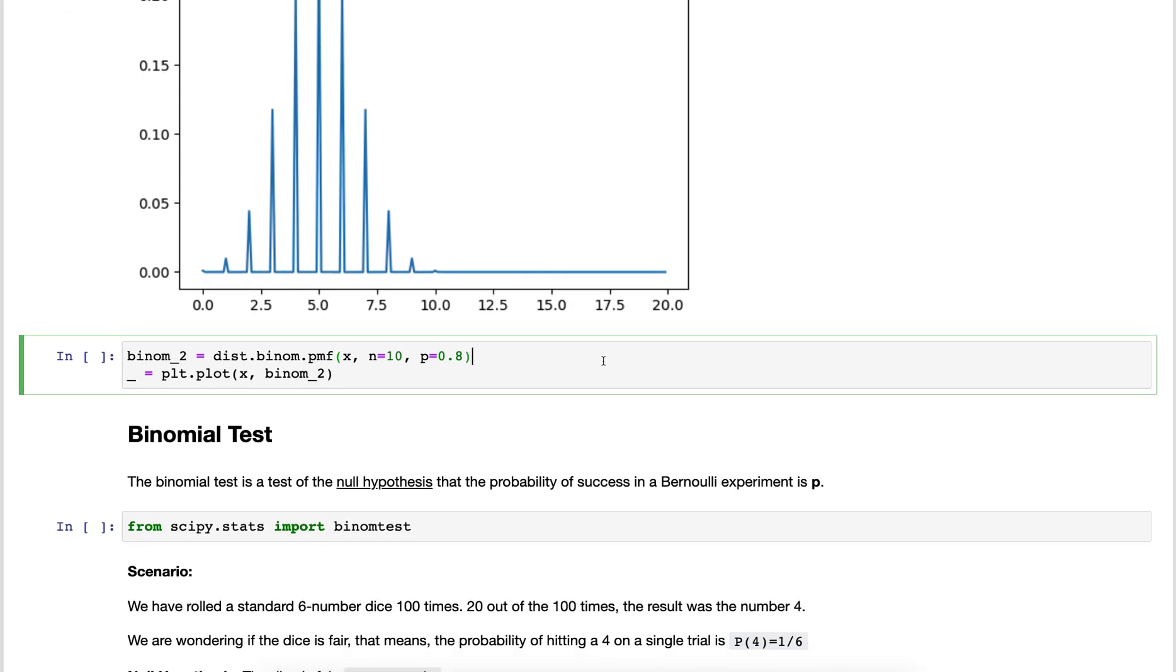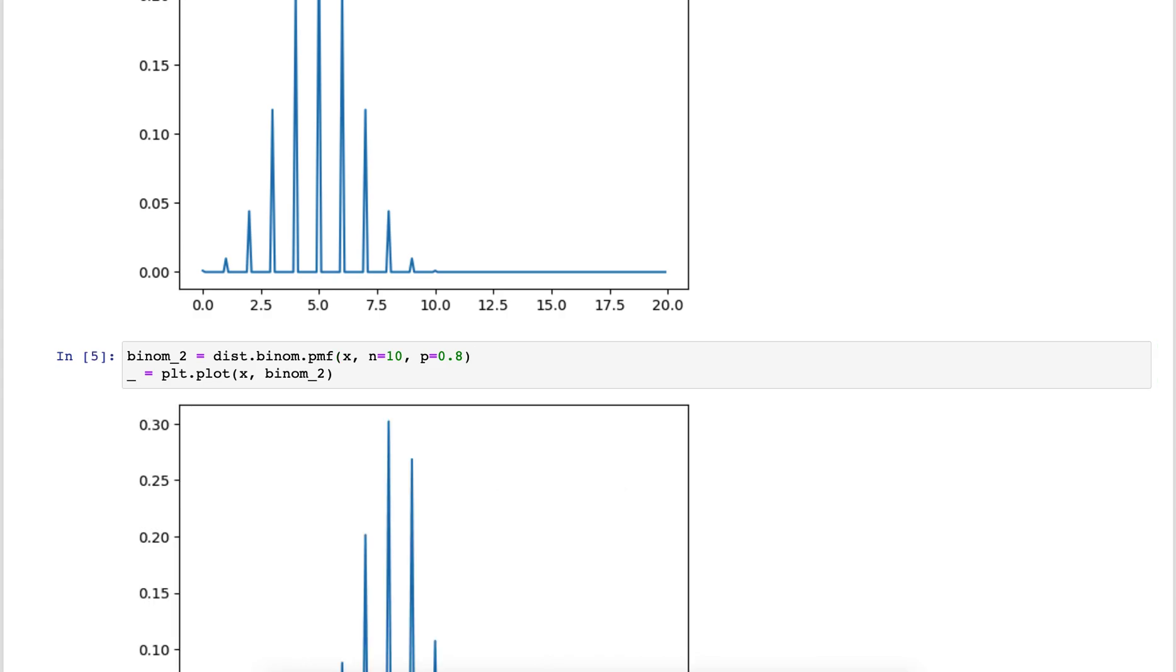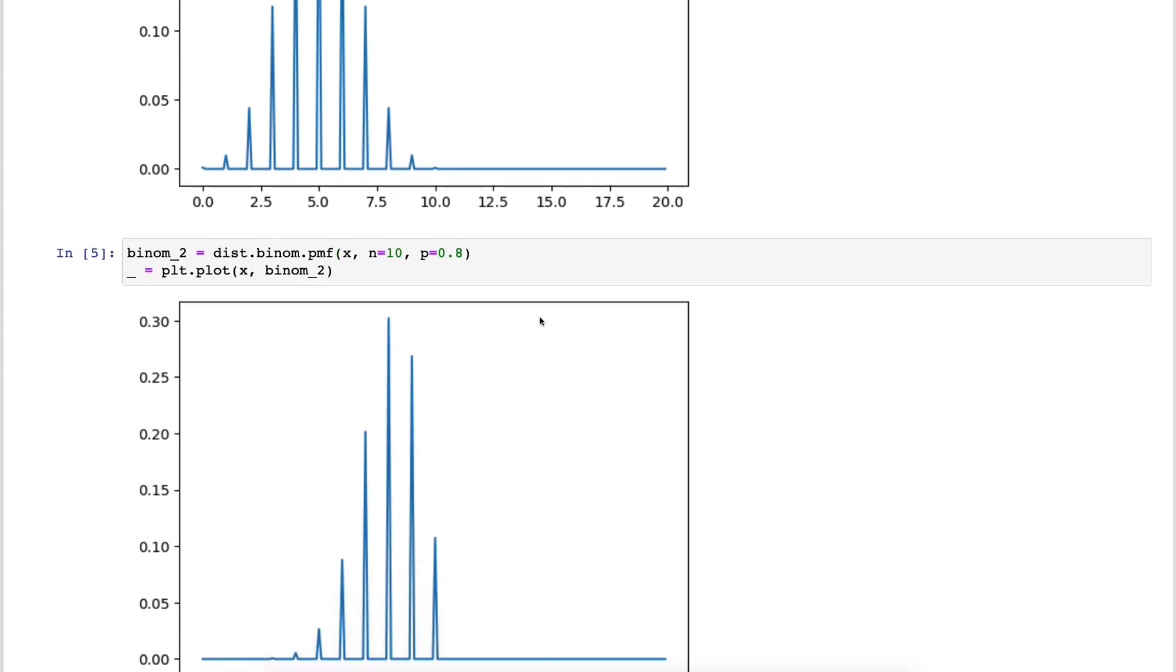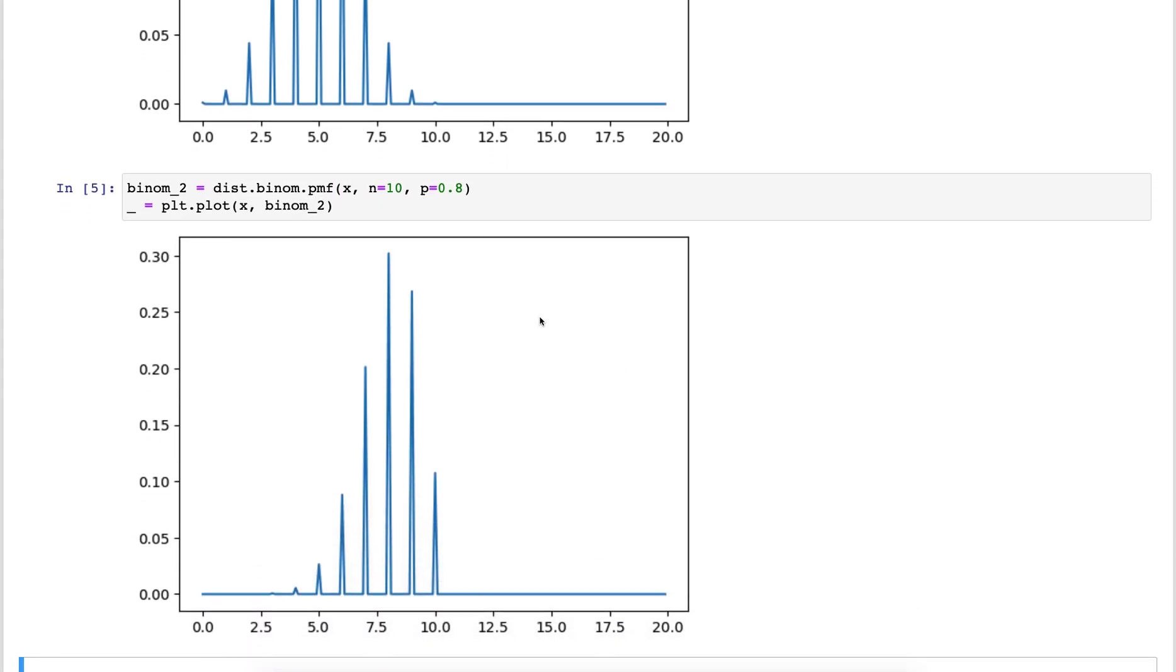Let's look at another example where we have some kind of process. We call each of these individual processes a Bernoulli trial with a probability of 80%. We do that 10 times in a row and we expect that on average the success rate is 8. We're 8 out of 10 and this has the highest probability here.